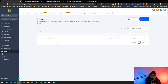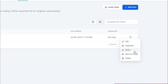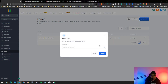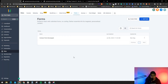Back in the Forms section, you can see your Contact Form listed here. You have options to edit, duplicate, share, move to folder, or delete. Clicking Share allows you to share the form to another sub-account as well.